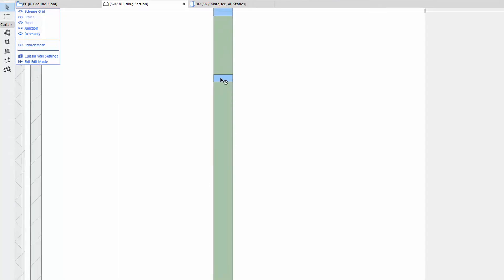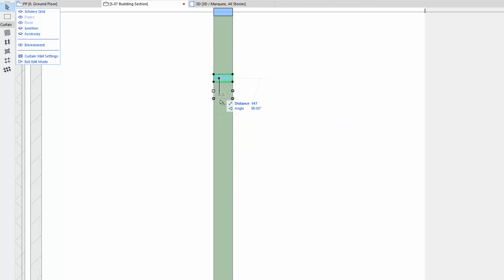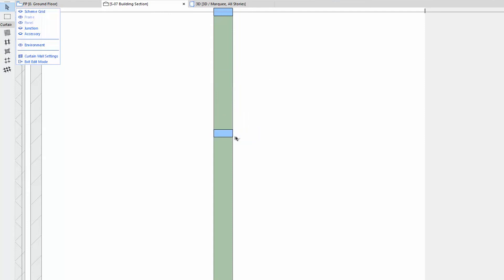Select the upper frame, right-click and choose the Move Drag command, and then move the frame 500 mm lower. See the result in 3D.